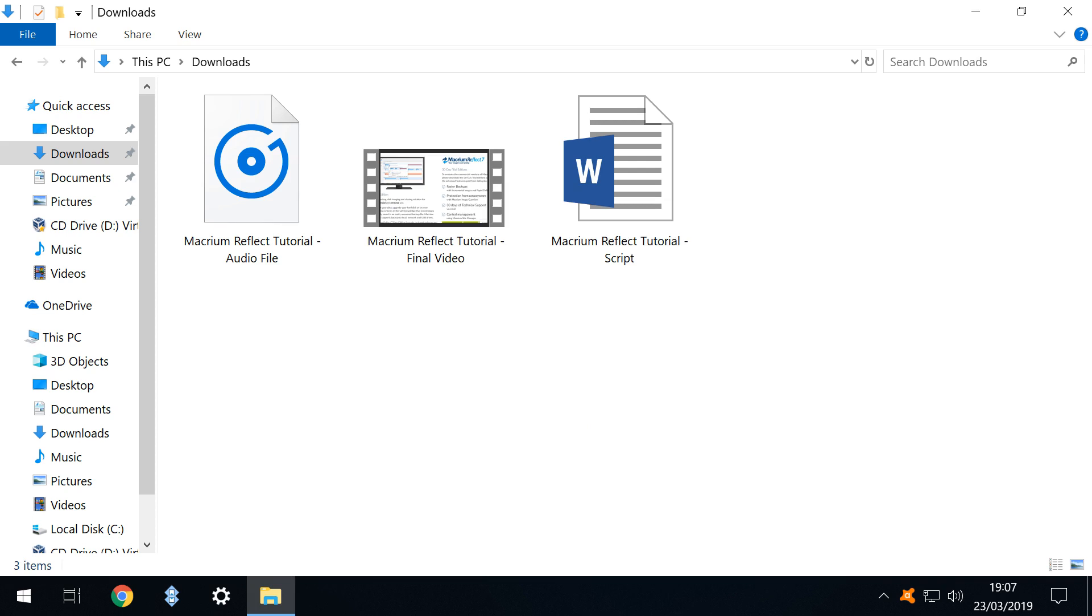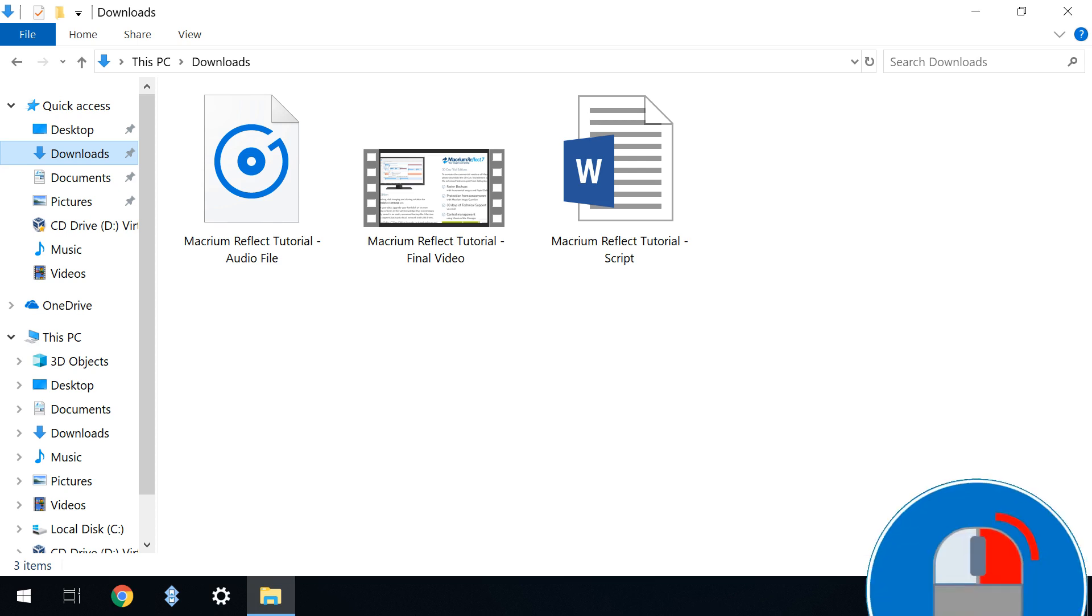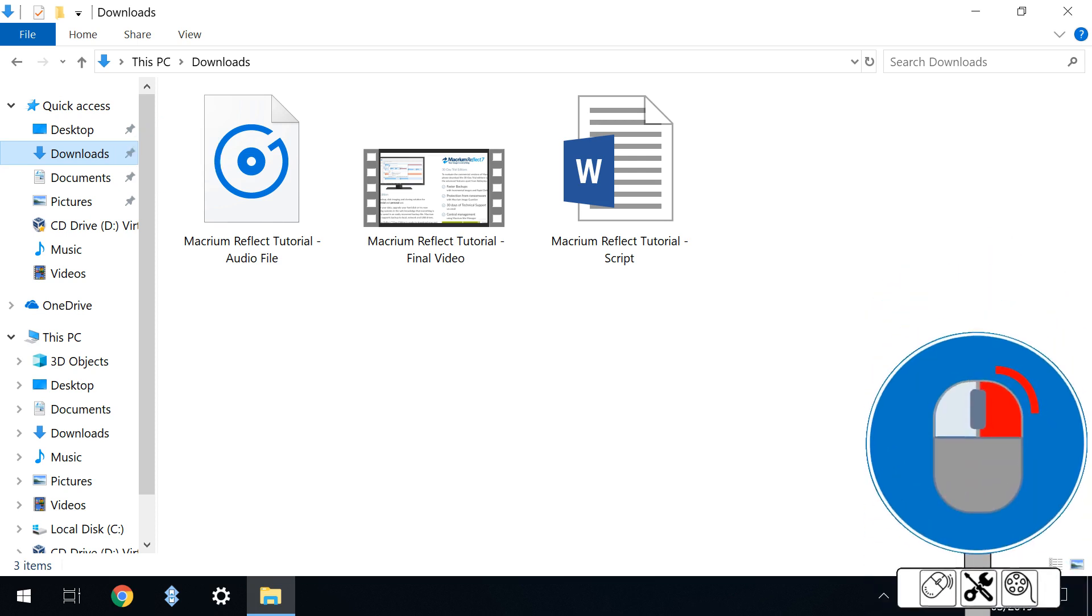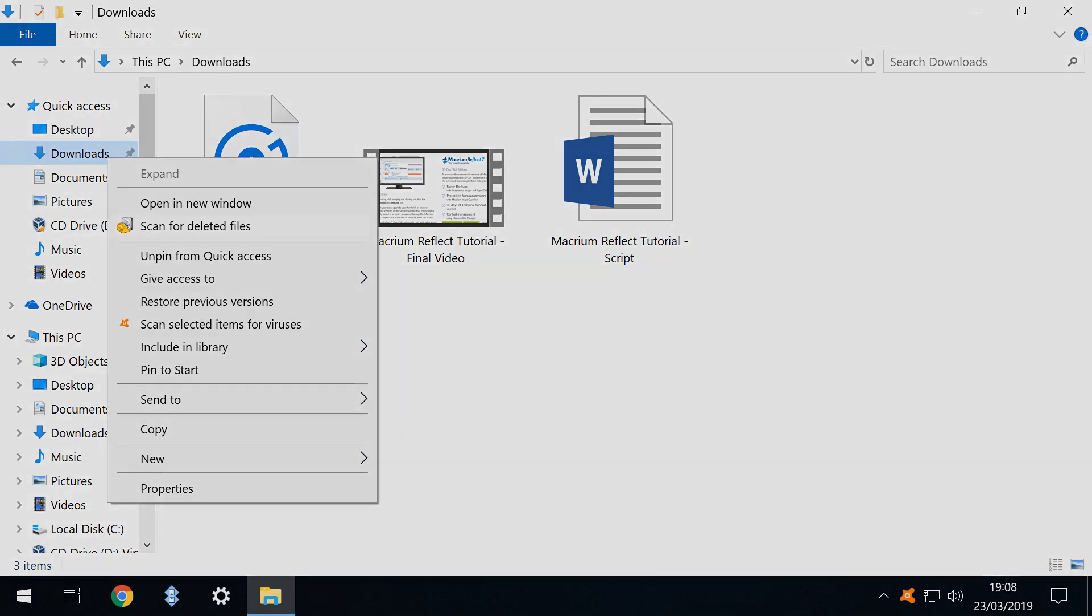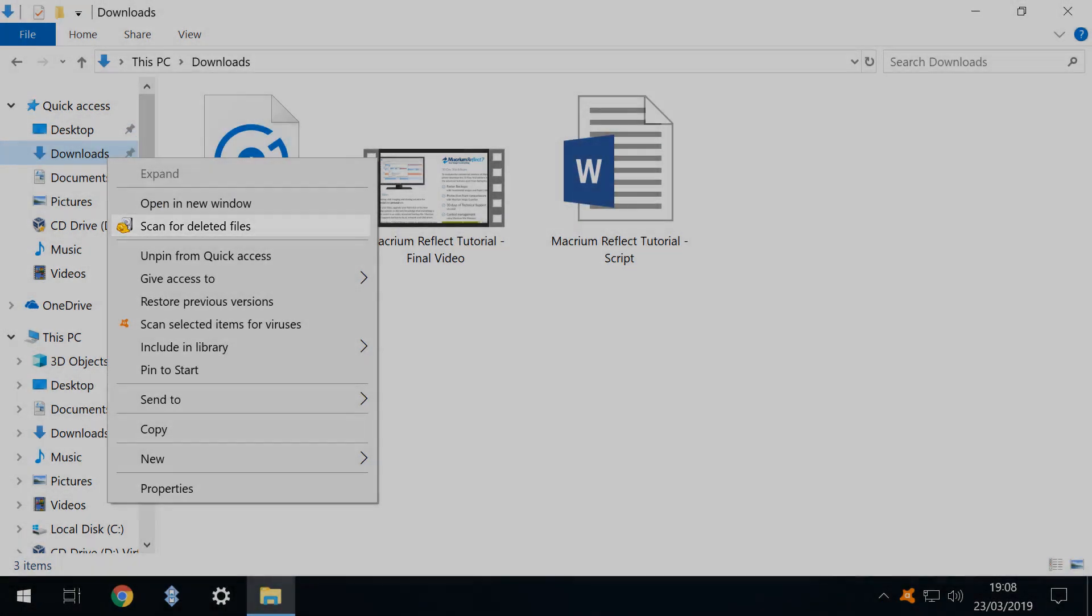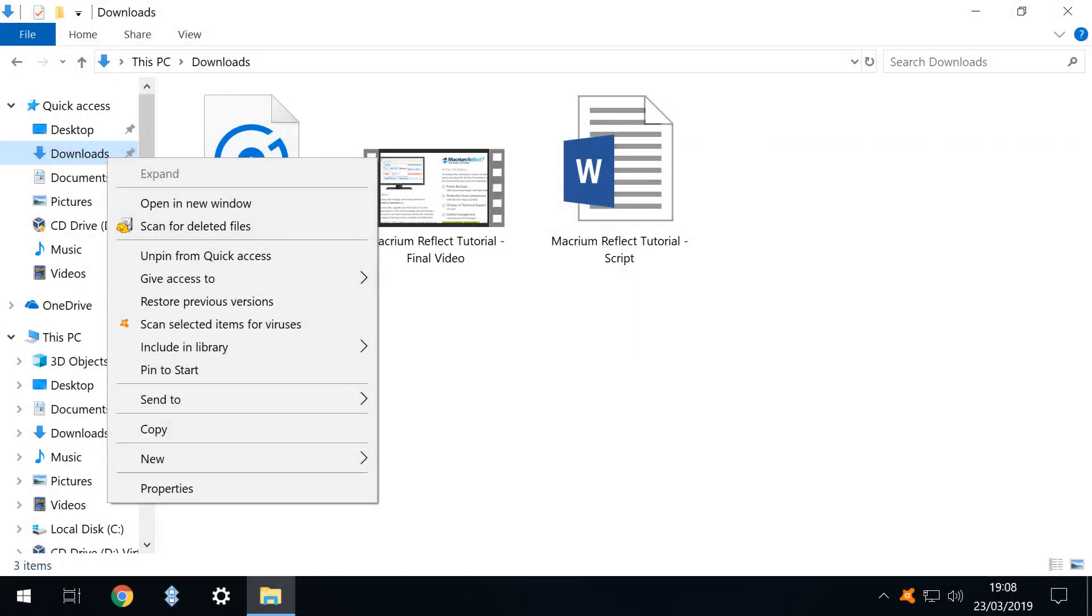This time we genuinely need Recuva. When we installed Recuva we accepted the addition of recover options to the context menu. So when we right click on our downloads folder a new item, scan for deleted files, has been placed there. We click on that option.